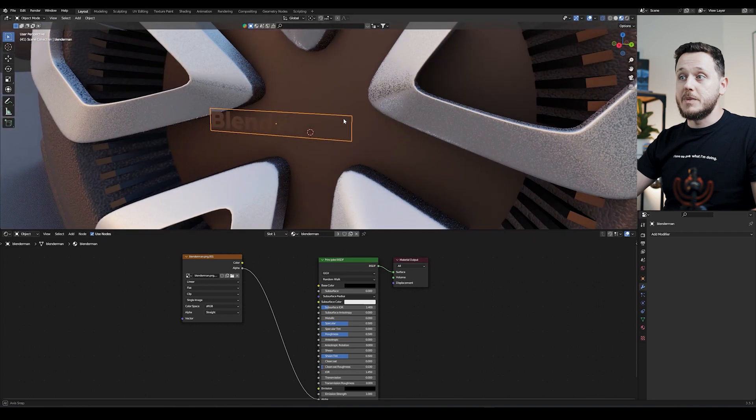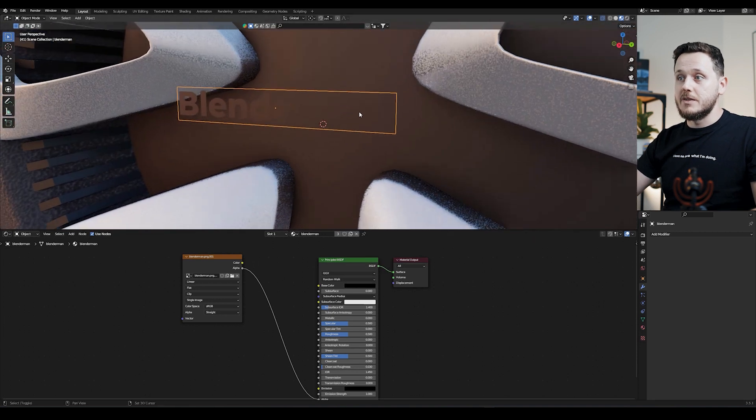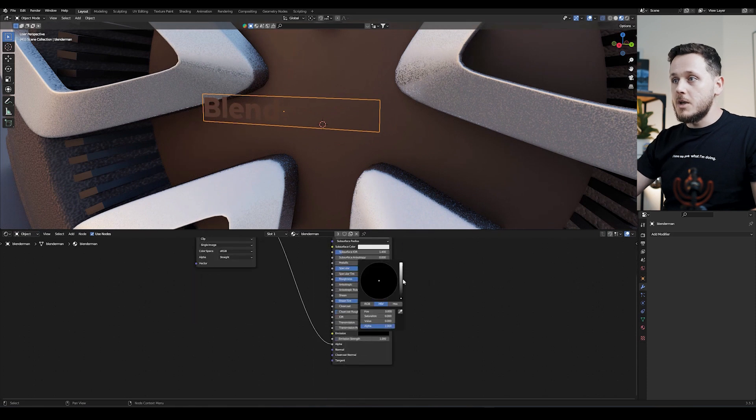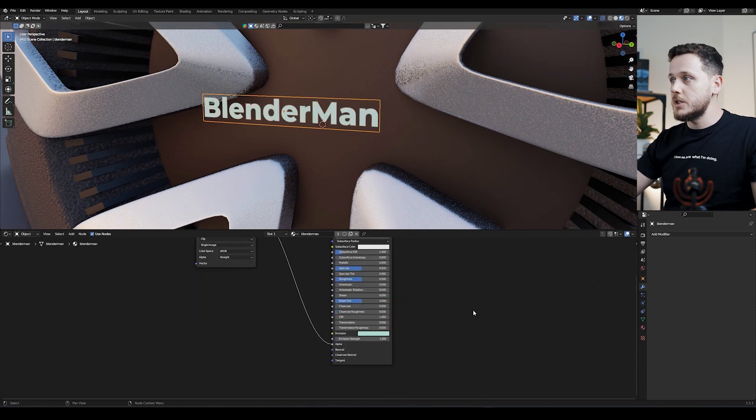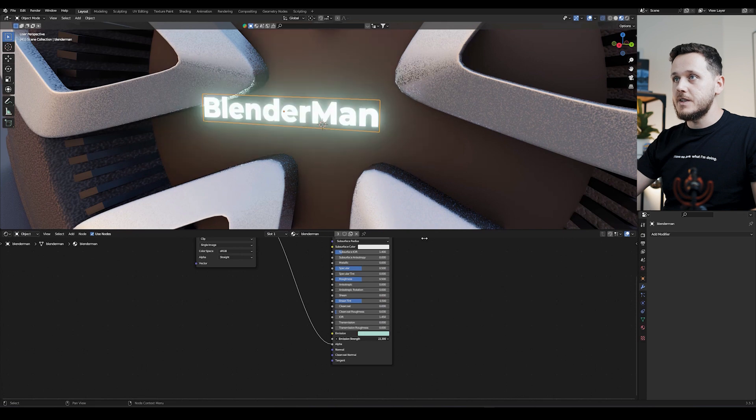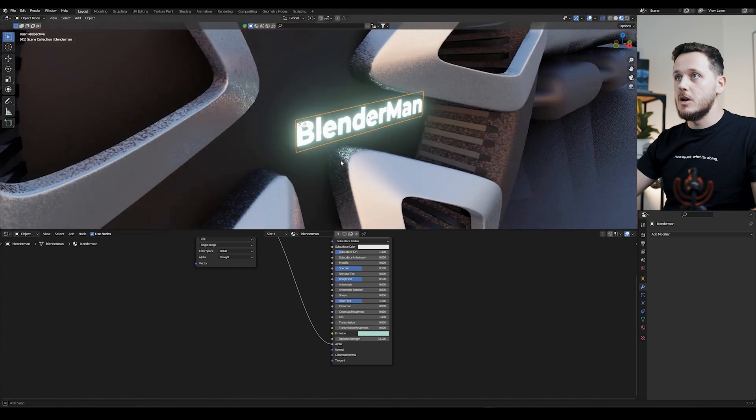It's a simple principled material right now. Now, I'm going to go to Emission, just increase the Emission, a little bit bluish, and increase the Strength. As you see, it's already glowing. But wait a second, if your logo doesn't glow, you need to go to the Render Properties here.